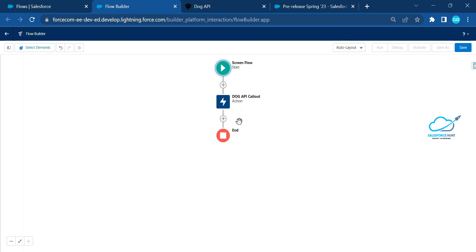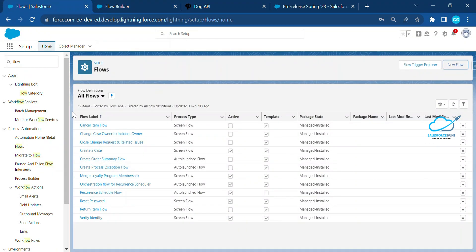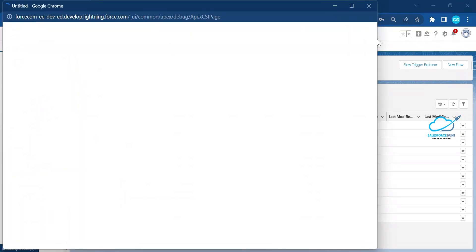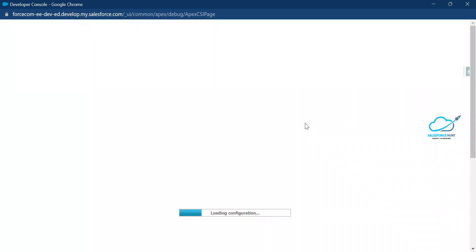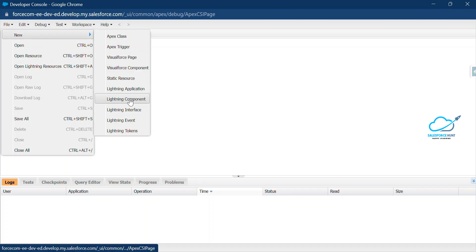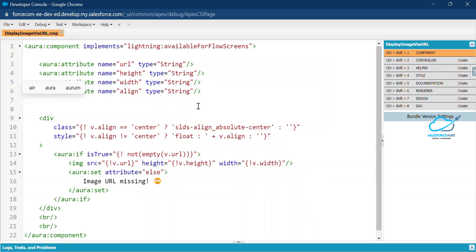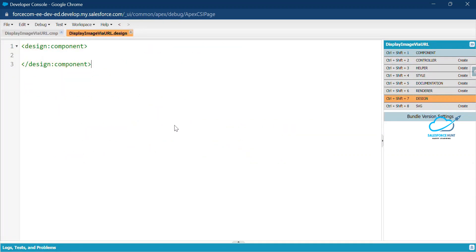Now the action is created, but how do we display the image? We cannot display external URL images directly inside a screen flow using the Display Images component, because that is only for static resources or images within your org. For an external URL, we need a custom component. So under the gear icon, open Developer Console. Let me create an Aura component for displaying the images. Go to File > New > Lightning Component and give it a name. Once created successfully, you need to design your component.